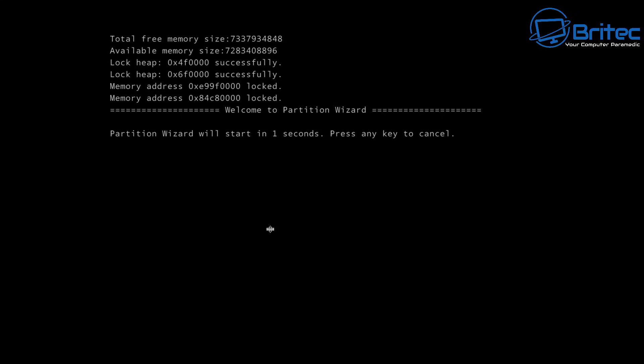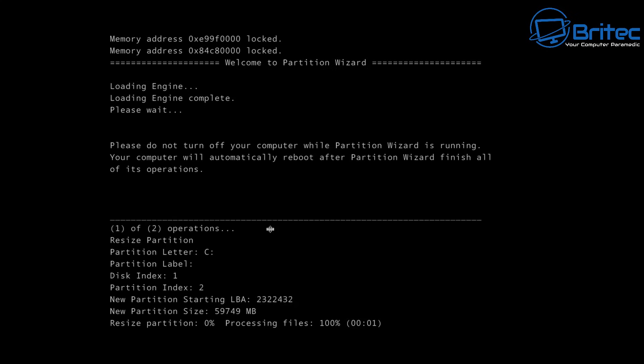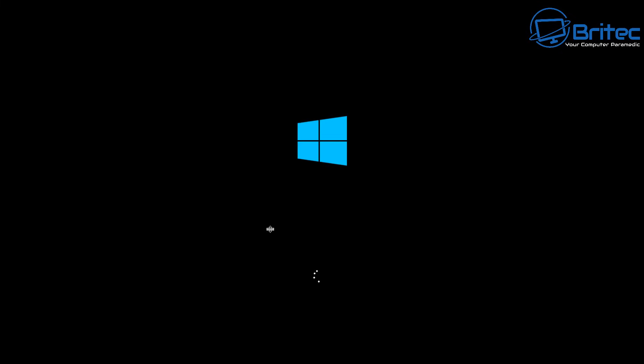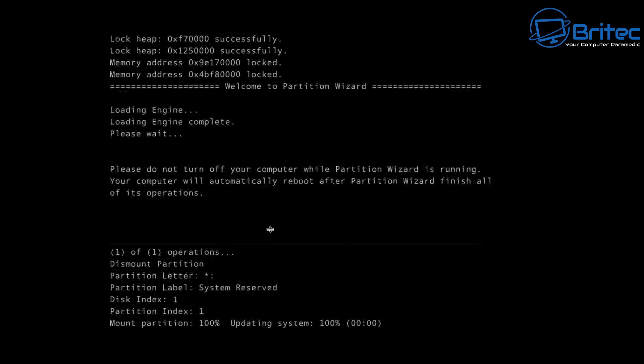So a couple more seconds here. This is now done. So we'll just let that process those files and resize that partition. Again that's now done and it will need to restart the computer once more. And then once it does this it will boot back up to the desktop and we should be done.